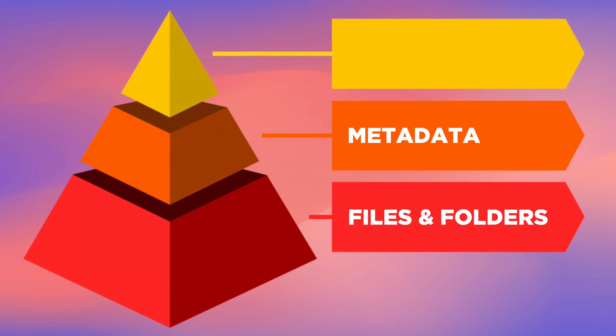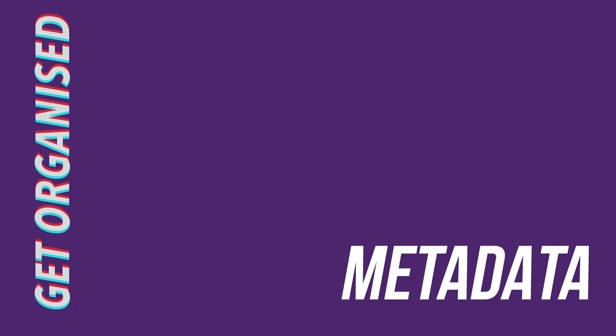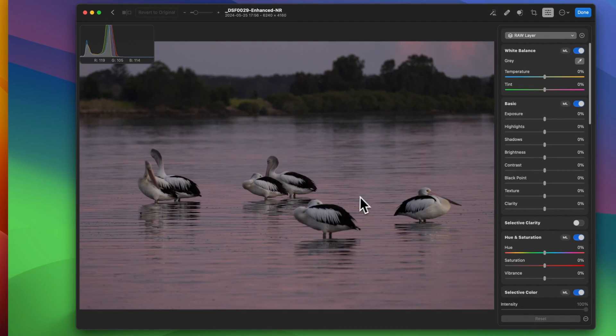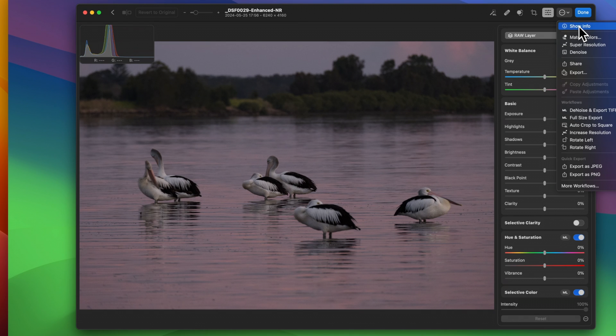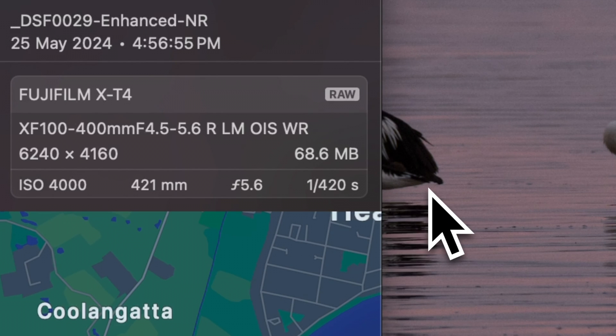Just don't go renaming your files after you've imported them if you're using a database-driven catalog system such as the one in Lightroom Classic. So that's the base of our organisational pyramid. Now let's go to that middle layer: metadata. Metadata is of course extra information embedded within a photo or in a partner file that can be read, analysed, and searched on by photo apps. Metadata ranges from core information such as aperture and exposure time all the way through to your lens's serial number and its vibration reduction setting.